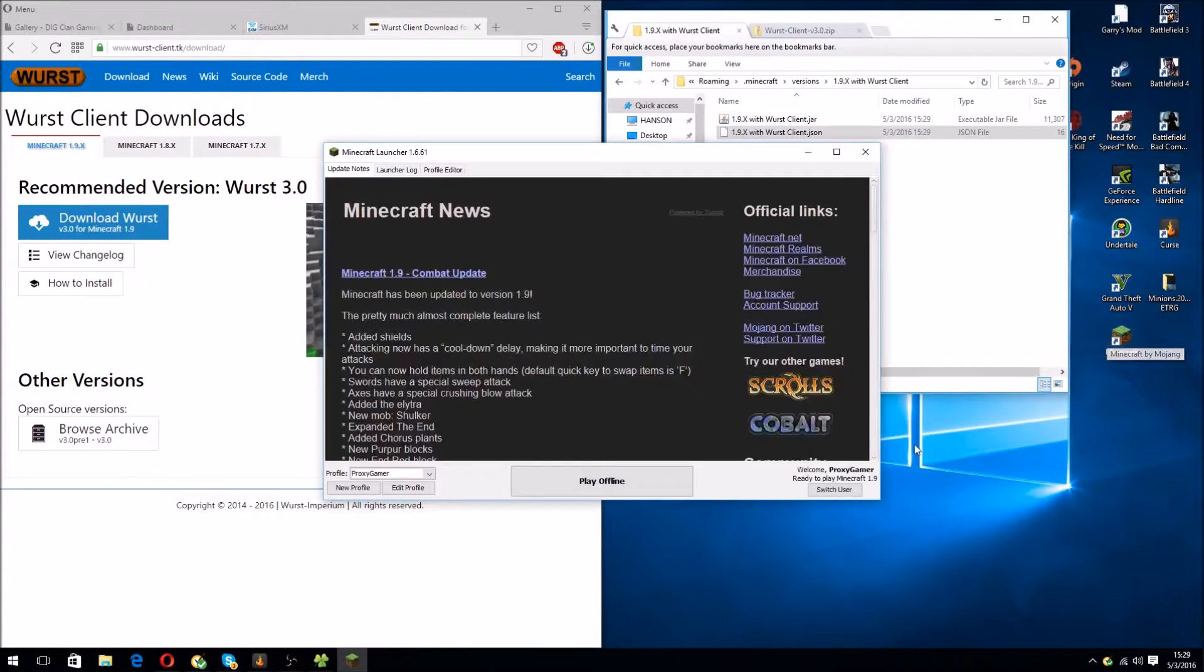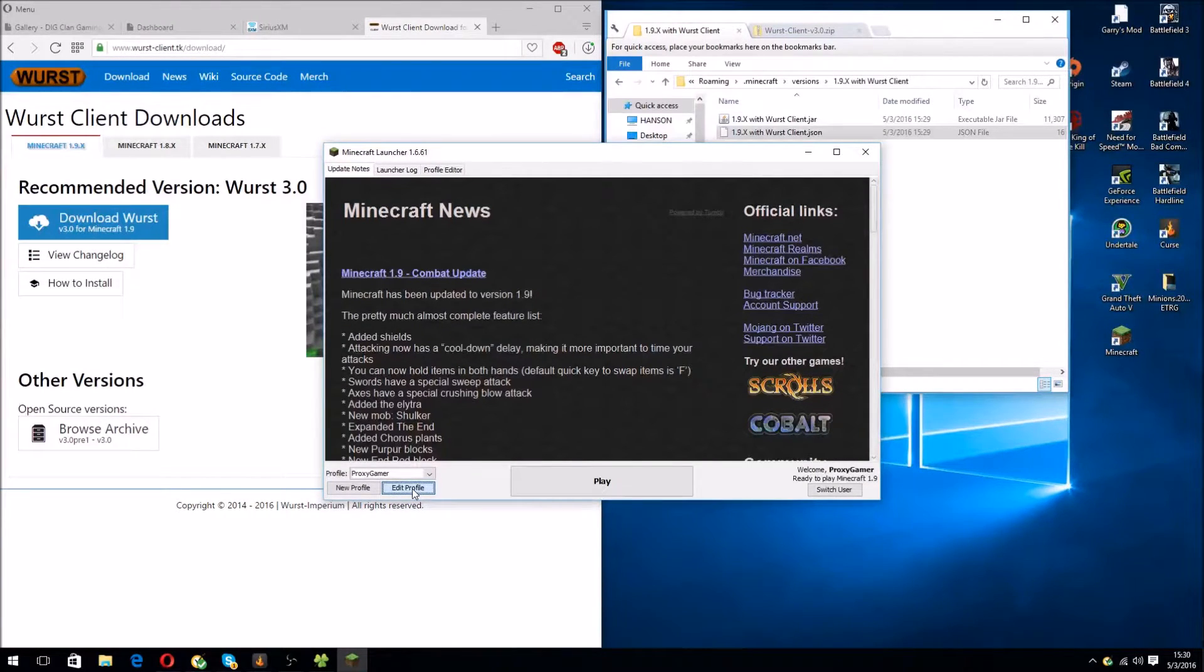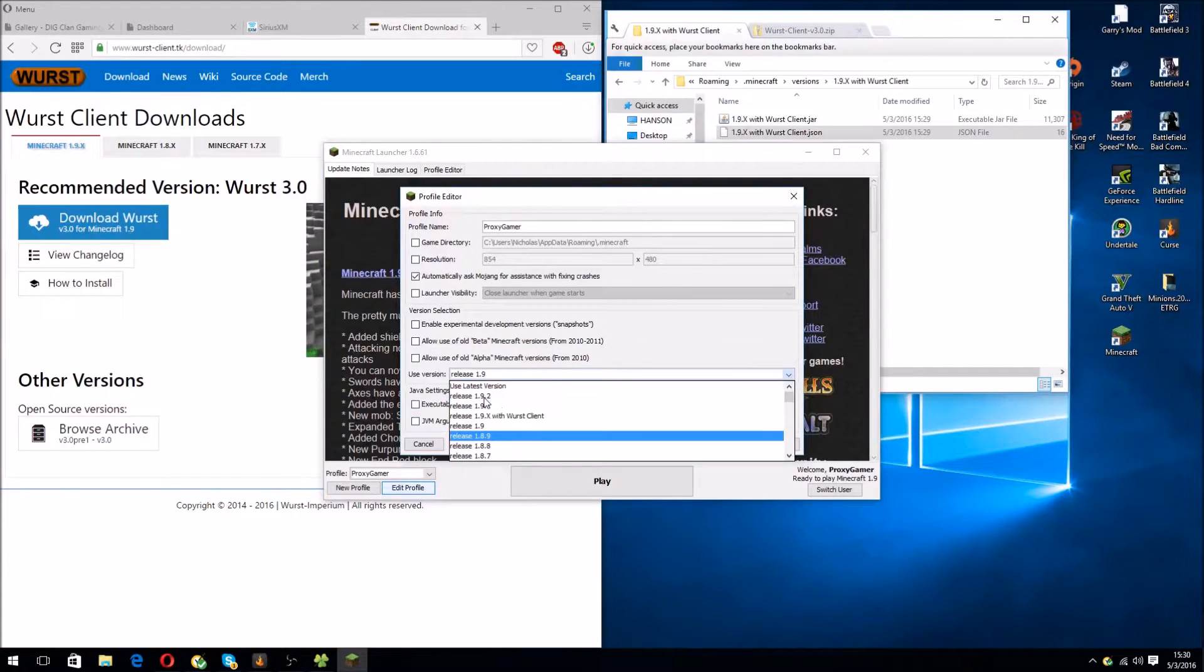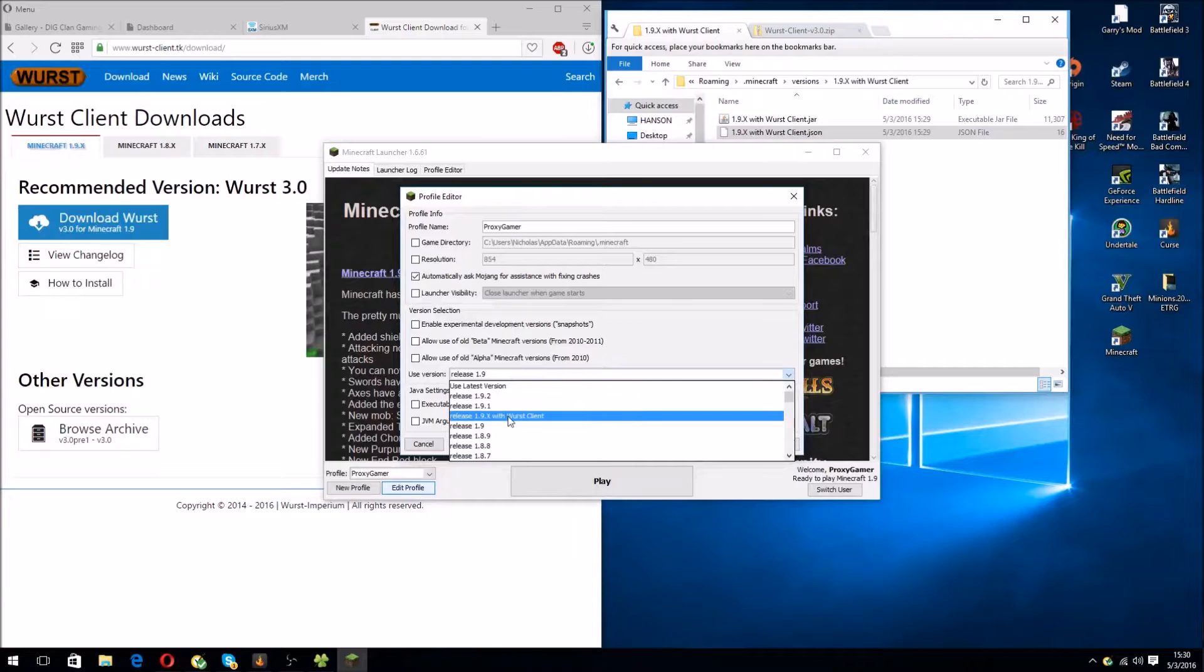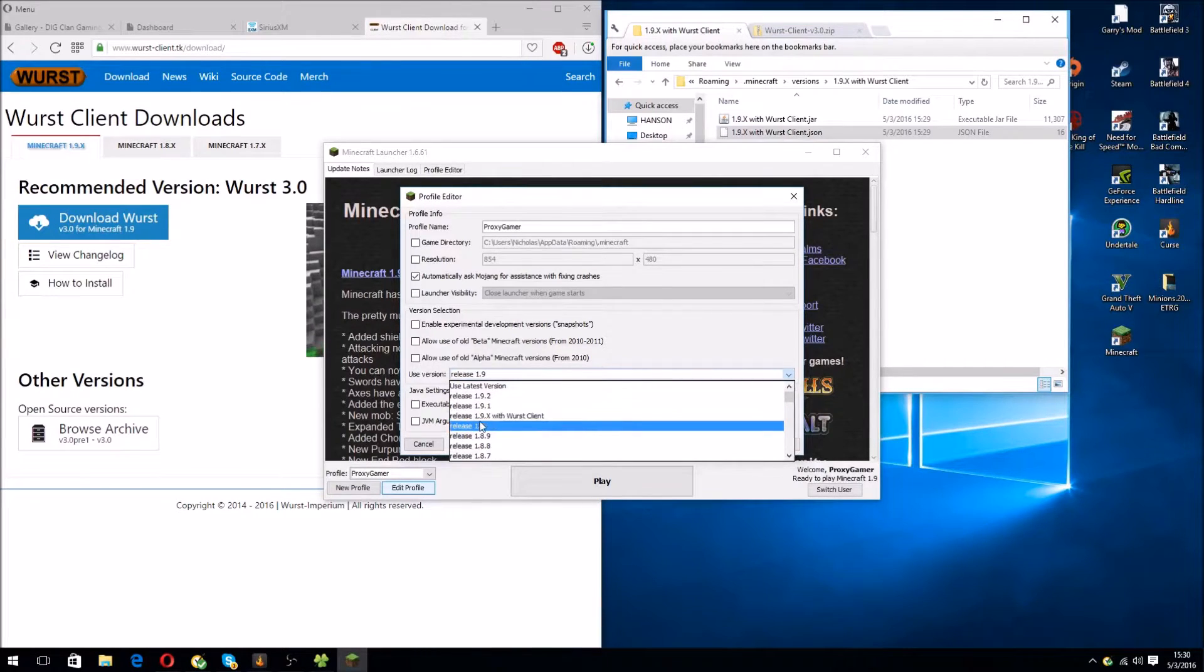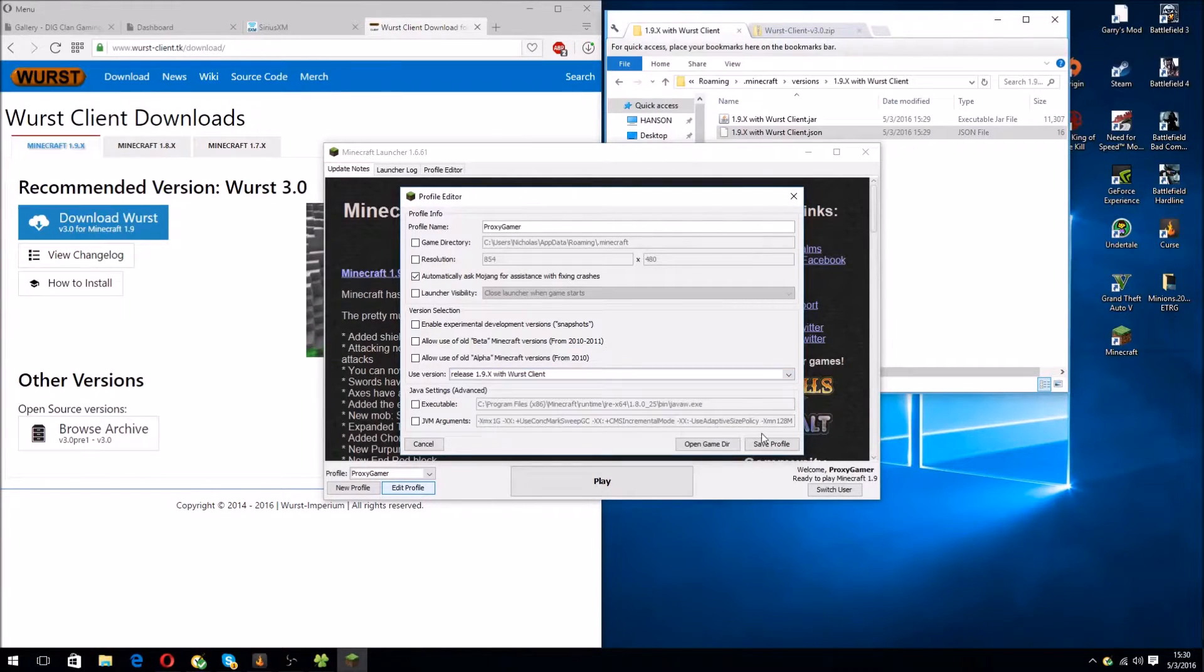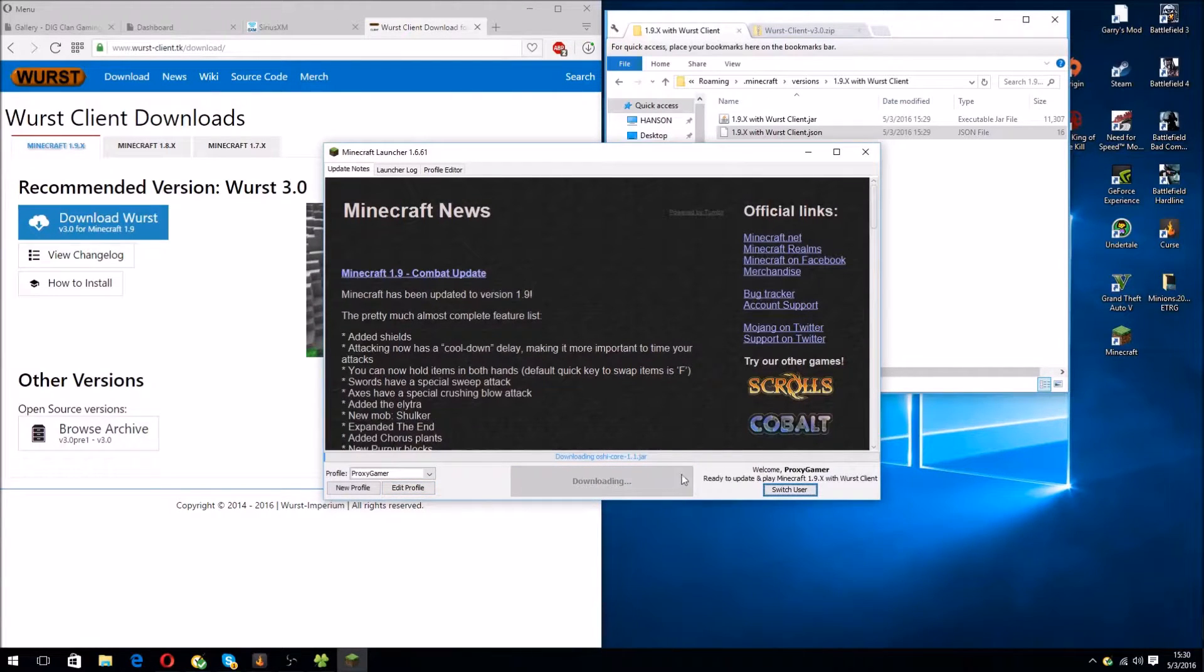Alright, it should still say Minecraft 1.9. Click on Edit Profile on the bottom left. And then, Use Version. Scroll up or down, wherever it is, and select Release 1.9.x with wurst client. Click on Save. Click on Launch.